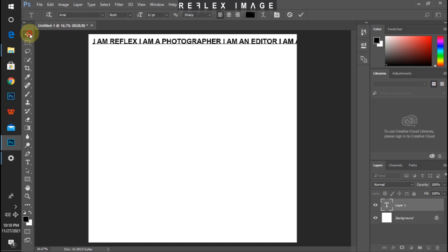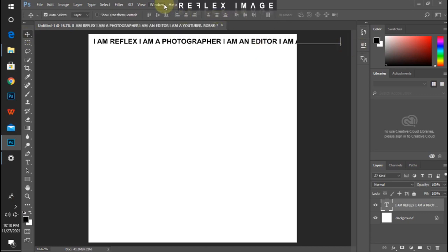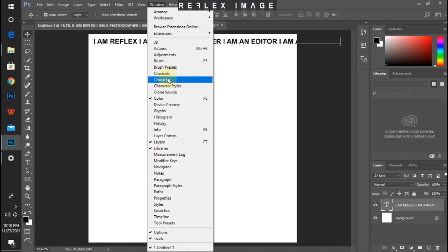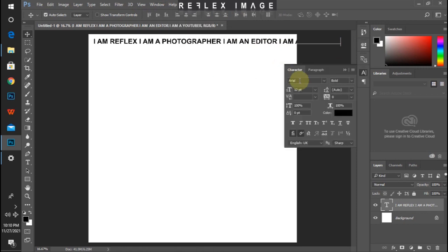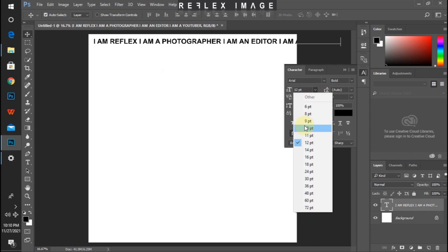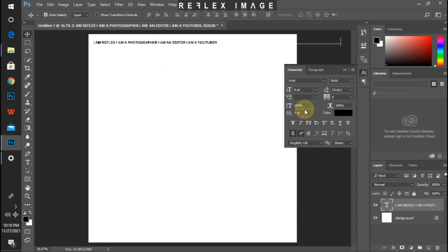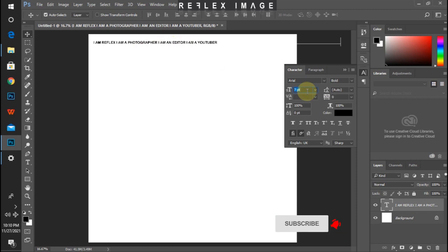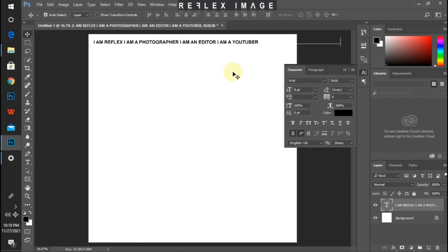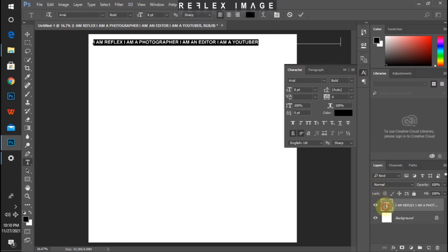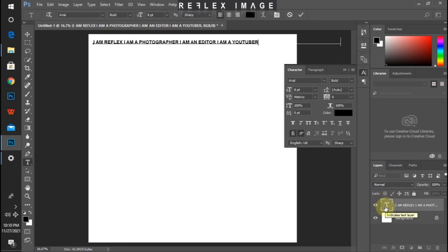Let me just decrease the font a little bit so I can see what I'm doing. I'll go to my Window, under Window choose Character, then I'll reduce the font to 6. As you can see, this is what I'm writing right there, but it's a little bit too tiny so let me increase it to 8. I think I like it at 8. So I'll go back to the text again and continue from where I left off — I am a graphic designer.